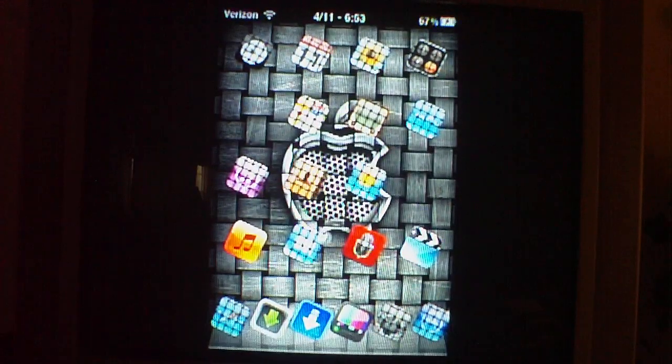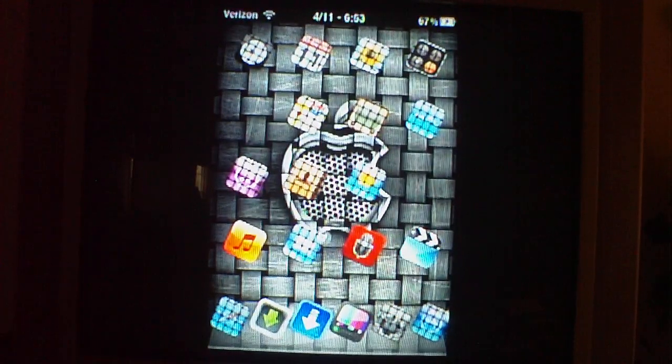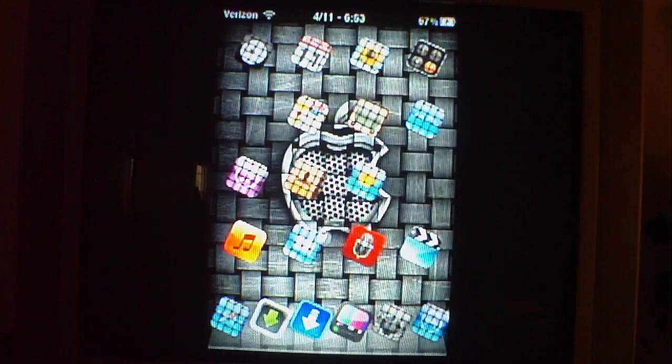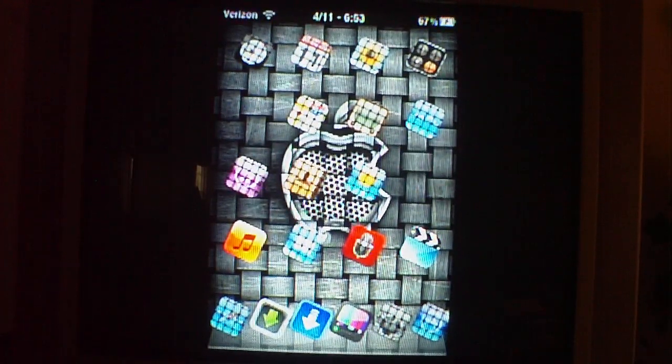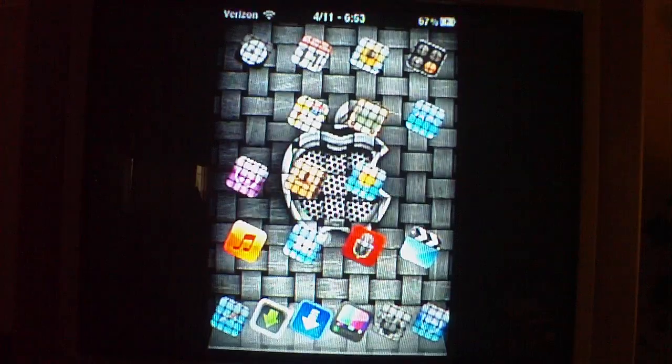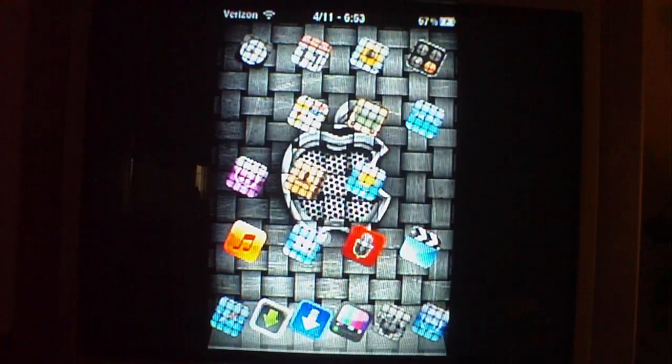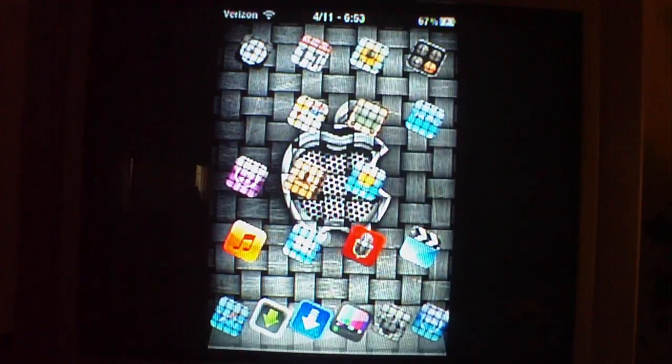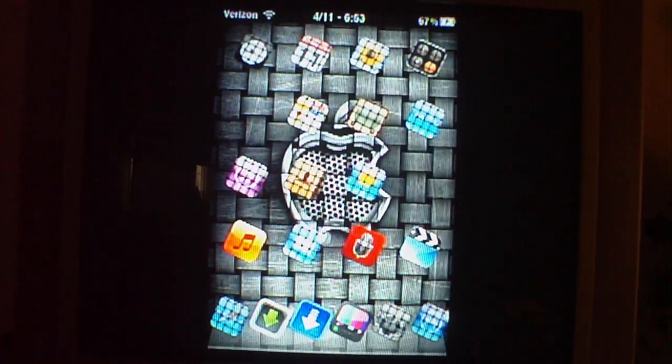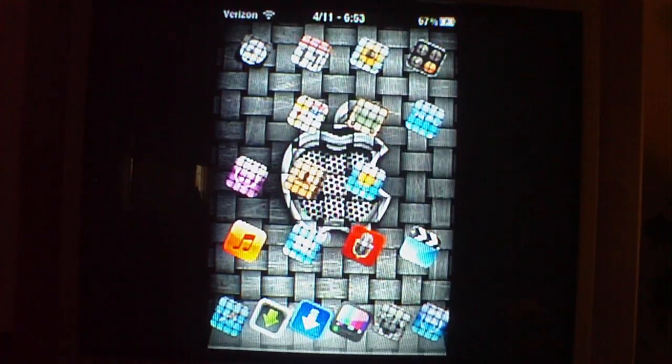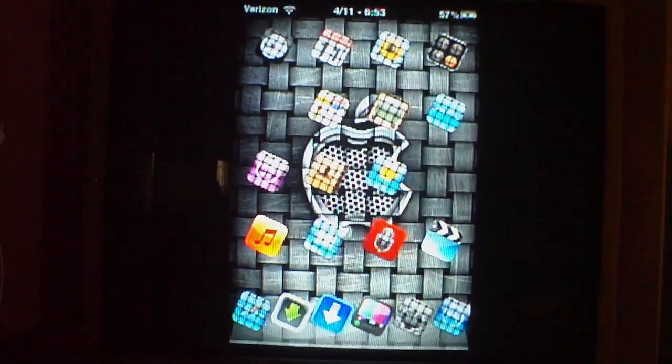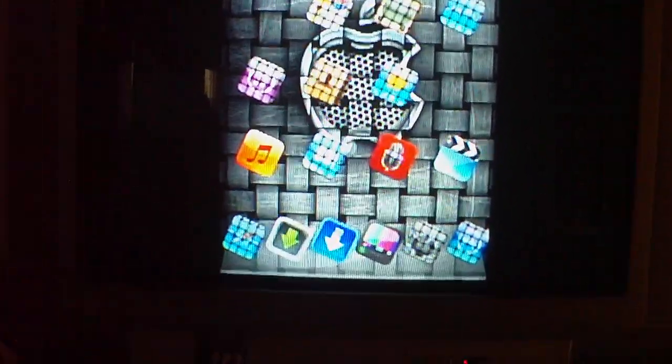You're only going to need a couple things for this, and you are going to have to have a jailbroken iPod or iPhone. The first thing you're going to need is a download manager, and you can get that from the app store. That's the blue icon right there.